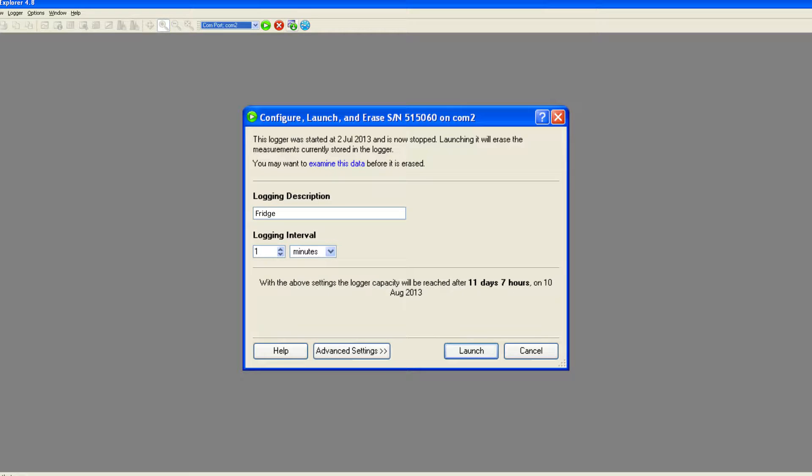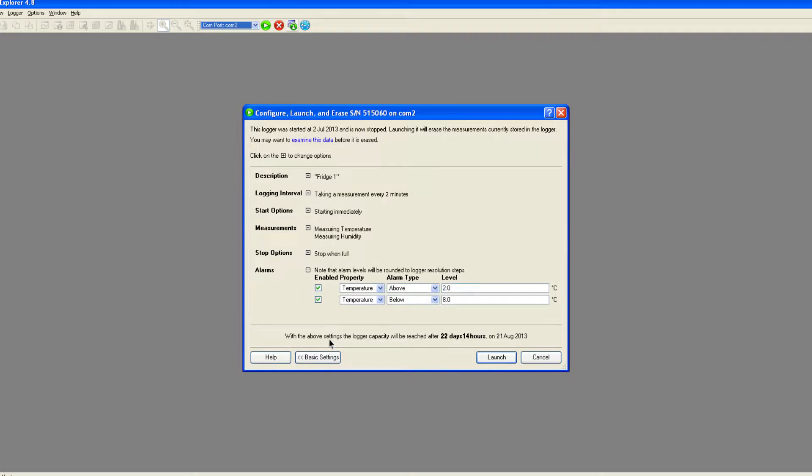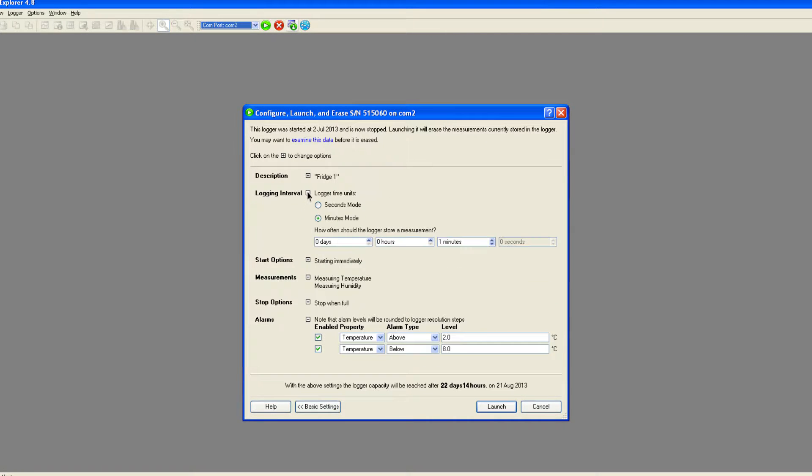Here you can enter a description for your logging run and set the logging interval, that is, the time between each reading. The logger is now ready using these basic settings, but further options to suit specific requirements may be selected by clicking the advanced settings button.